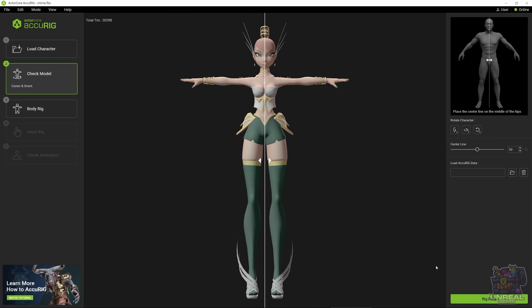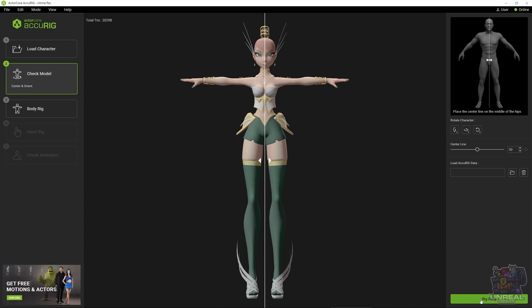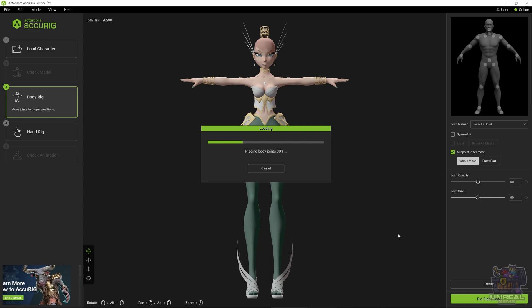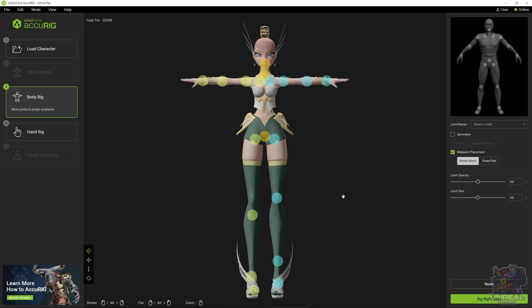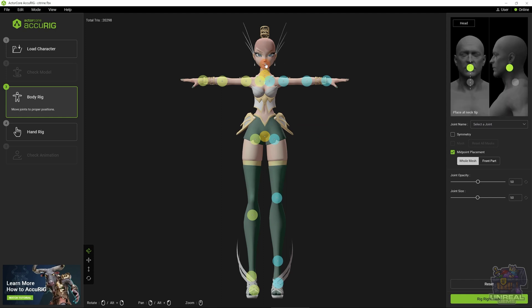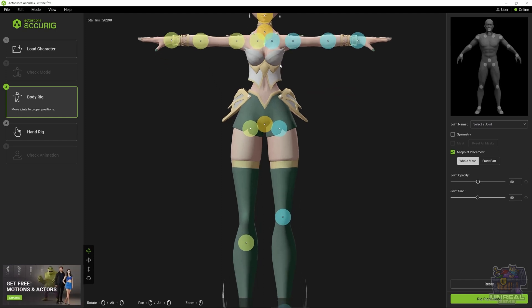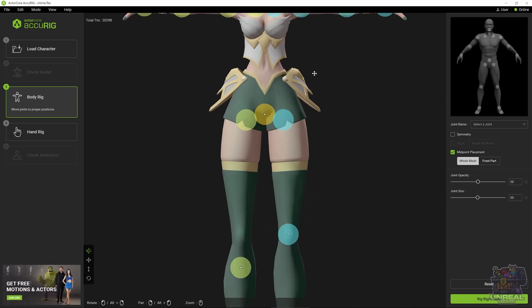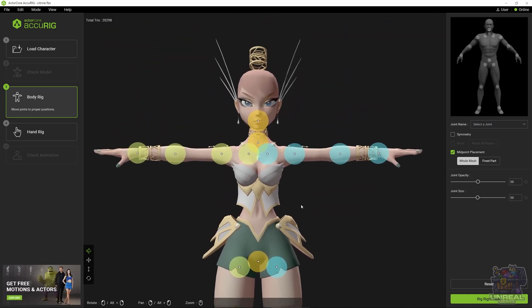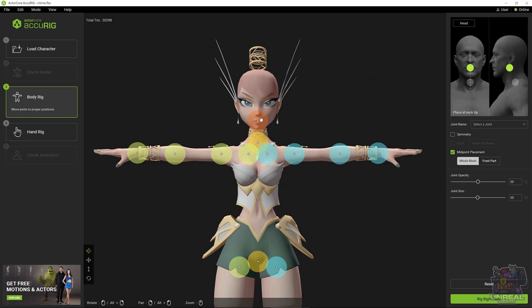Once we are done, we can go to the next step, which will be Rig Body. We click on it and ActorCore Accurig is going to start auto-rigging for us. It's going to guess where the joints should be, but usually there will be errors, so we will need to correct it manually.